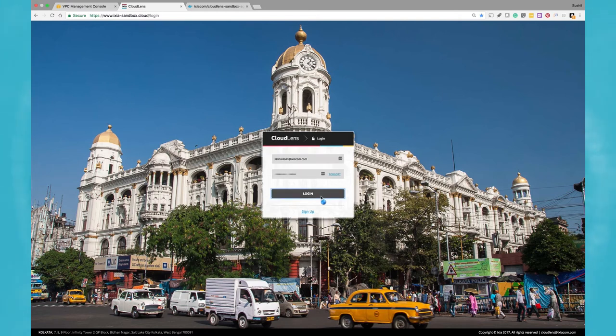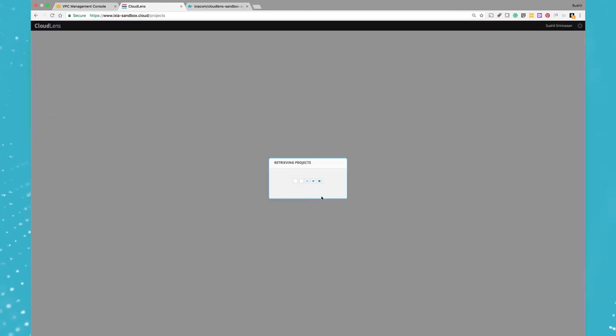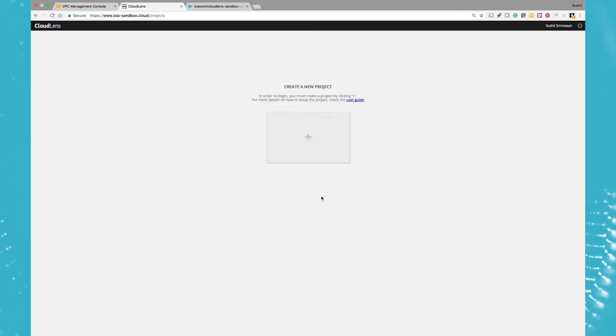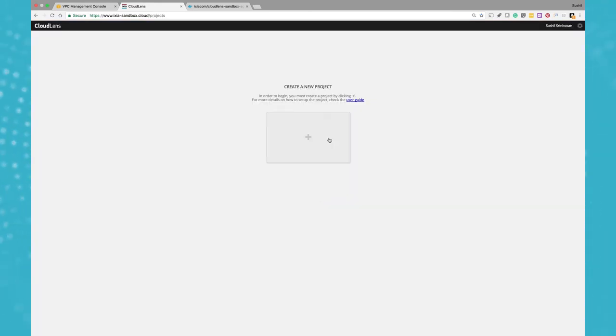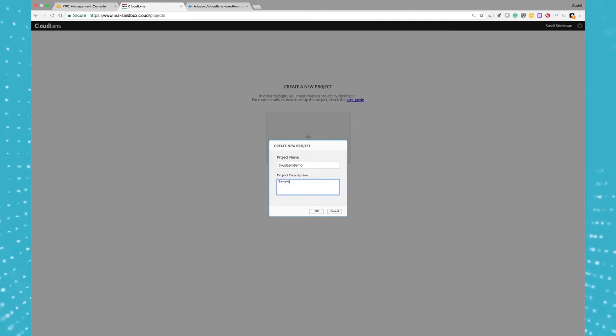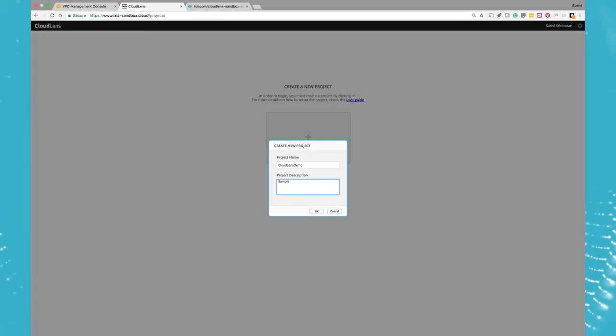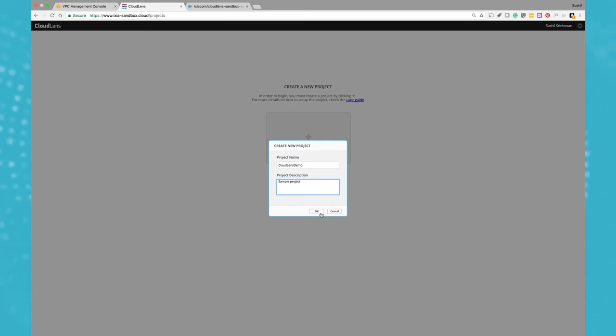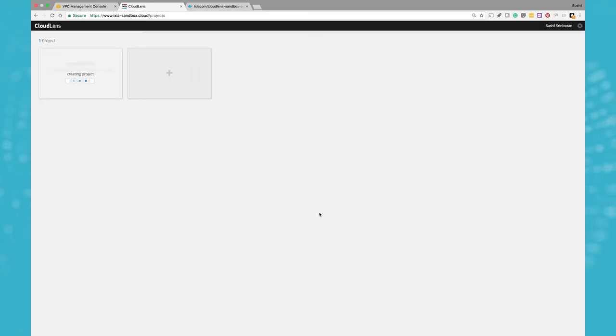Okay, I'm logging into my CloudLens Sandbox portal. By default, there are no projects right now, so let me go ahead and first create a project. I want to call this the CloudLens Demo Project. Let me just give a description: sample project. Okay, so now this is creating the project. It takes a few seconds to create a project.